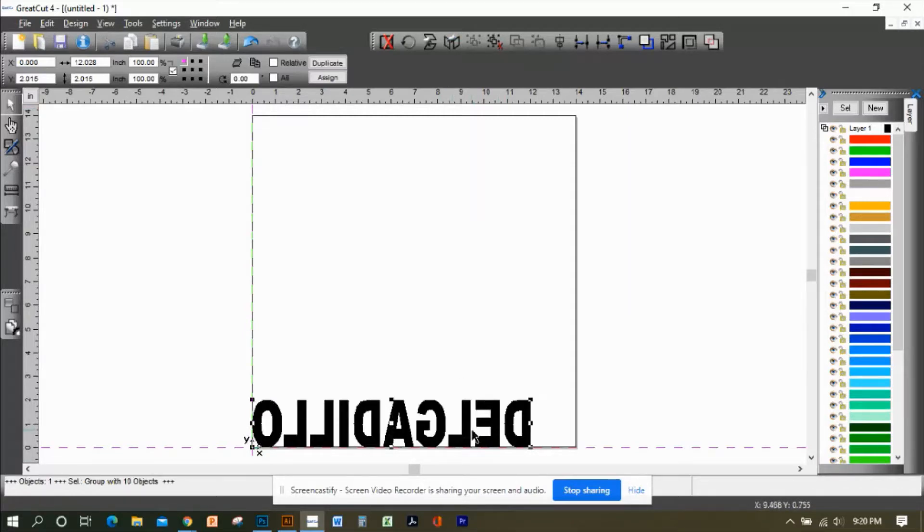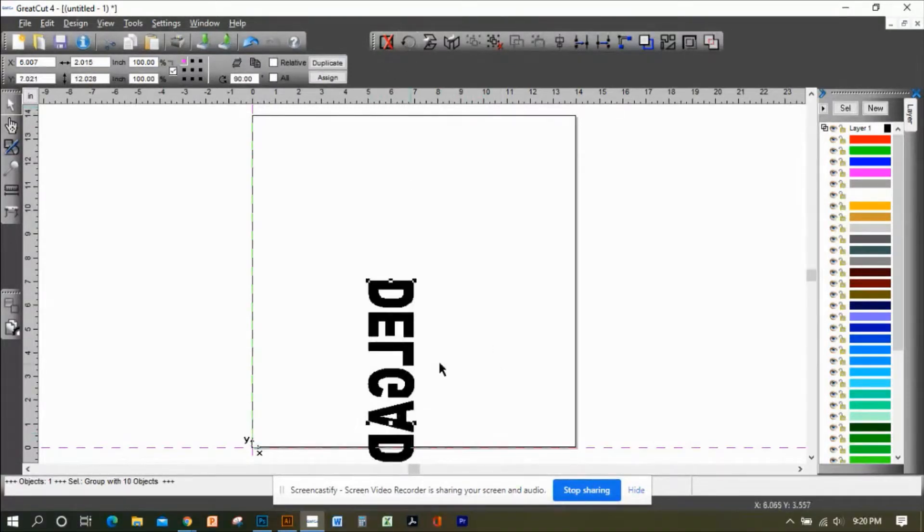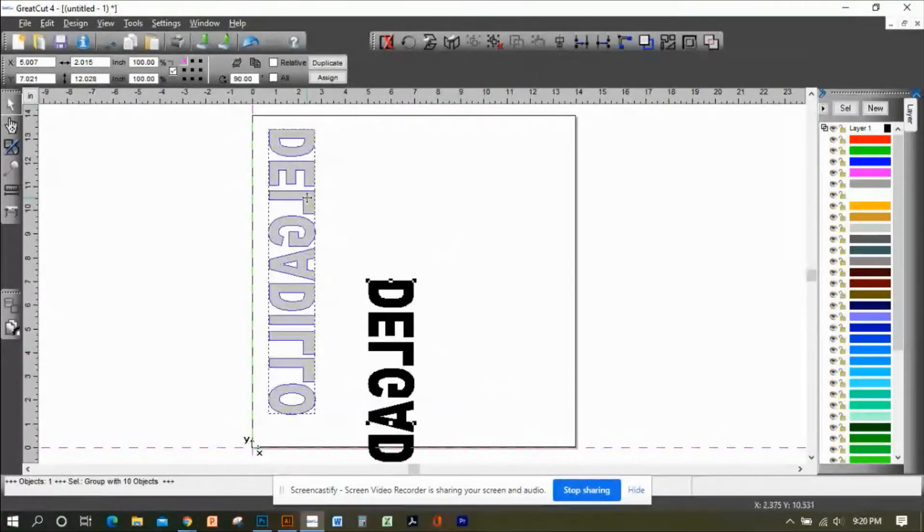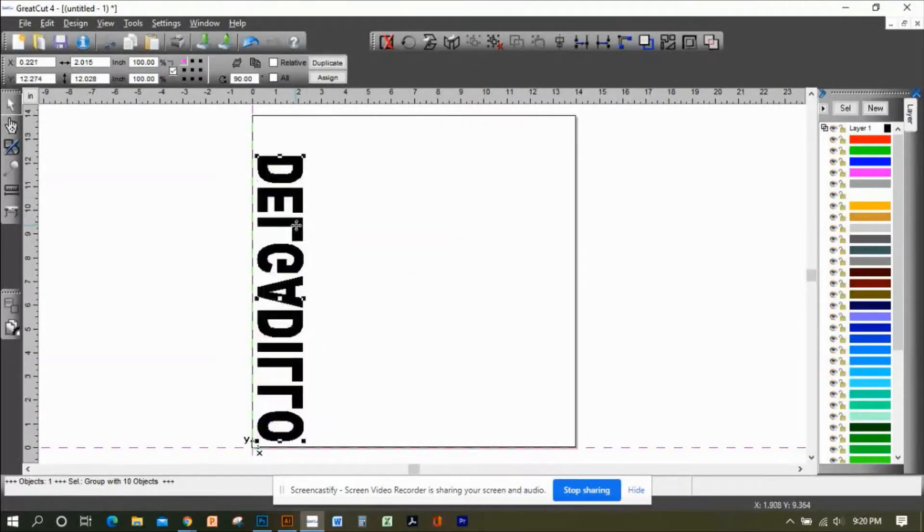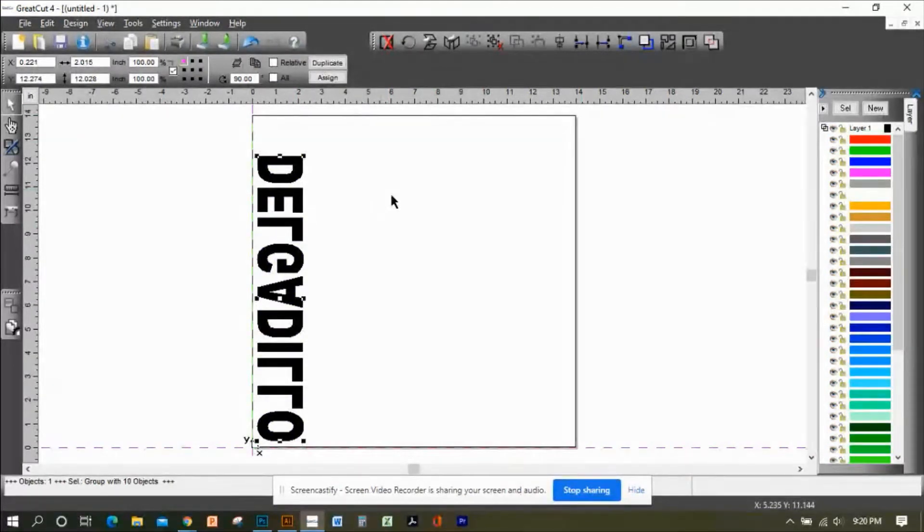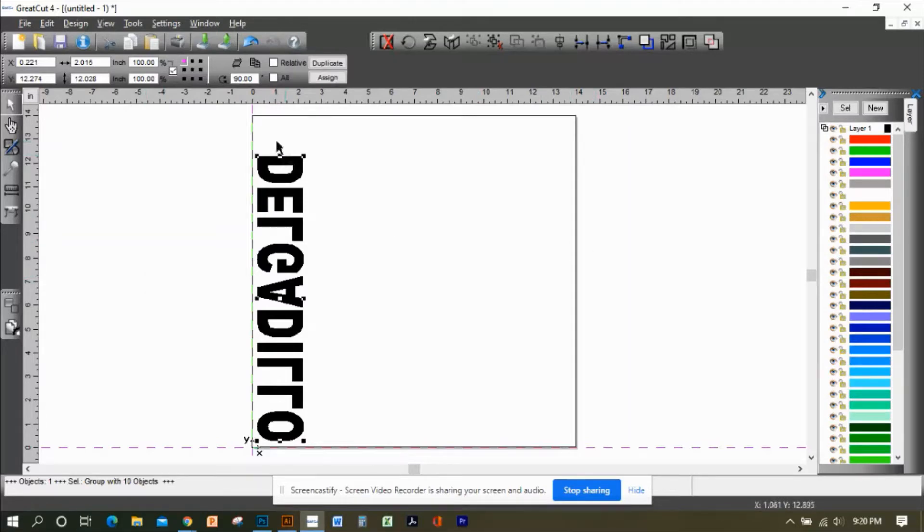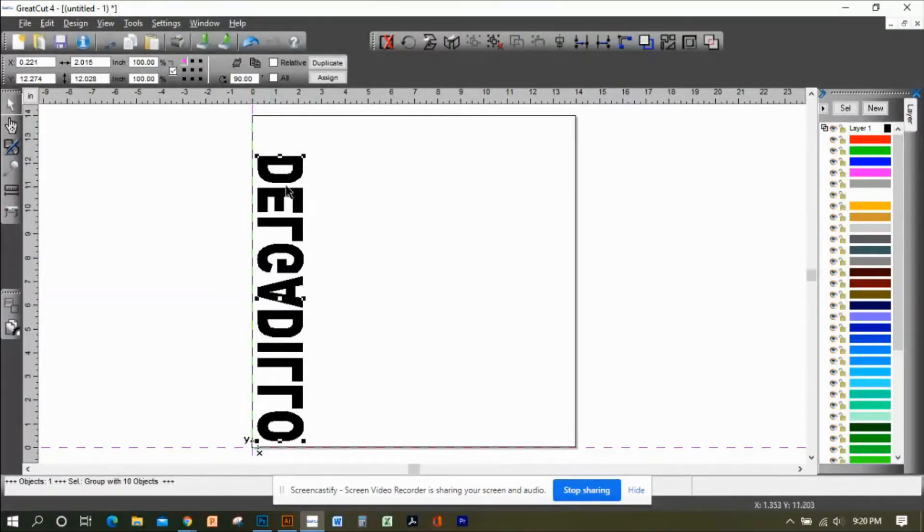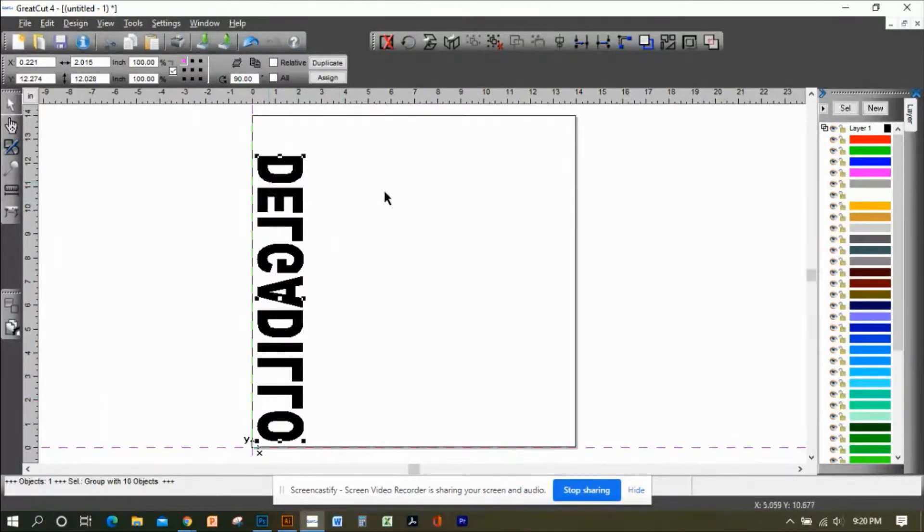Now I'm going to rotate this image like that, because as you're looking at this working space, your vinyl is being fed from the right to the left in this direction.